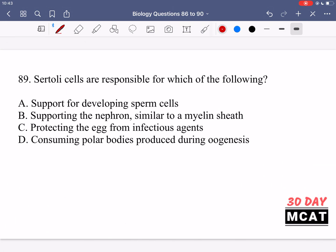In question 89 it says Sertoli cells are responsible for which of the following. Option A says they provide support for developing sperm cells — yes, this is a function they have. Sperm cells begin to develop and go through their different stages near Sertoli cells, which give them nutrients to help them grow and develop. Option B says they support the nephron similar to a myelin sheath — that's incorrect because Sertoli cells are not related to the nephron or the nervous system. That might be more like Schwann cells. Sertoli cells are related to the male reproductive system.